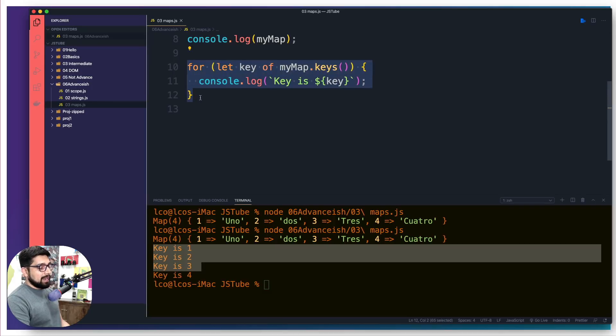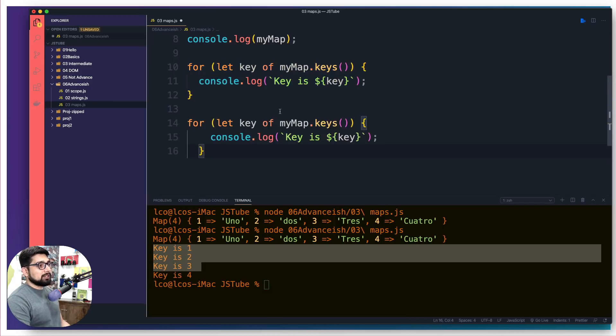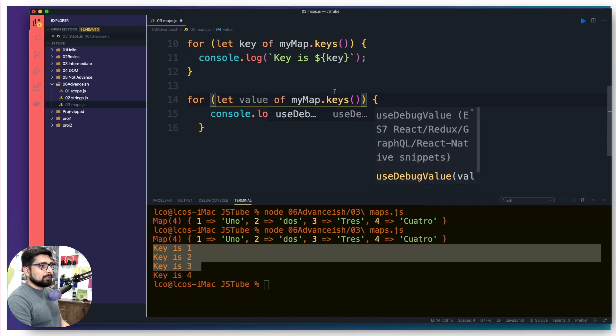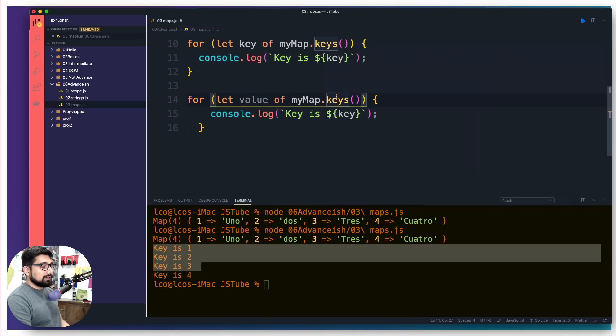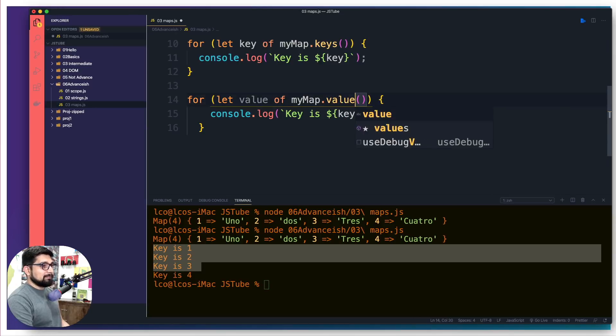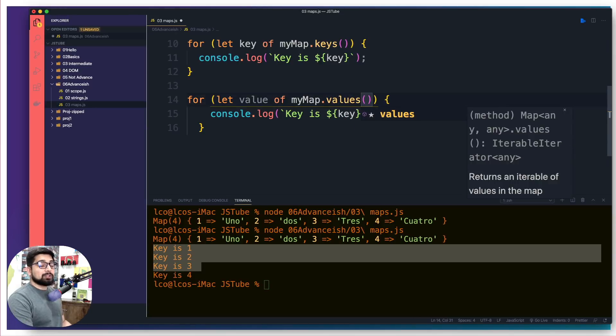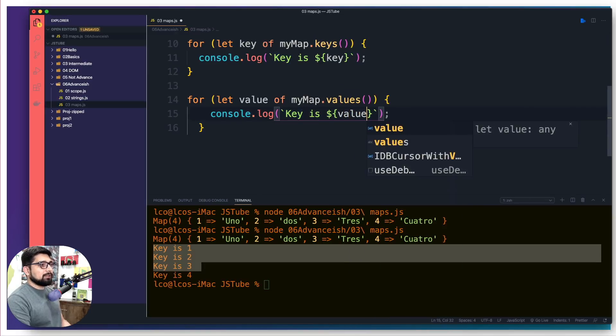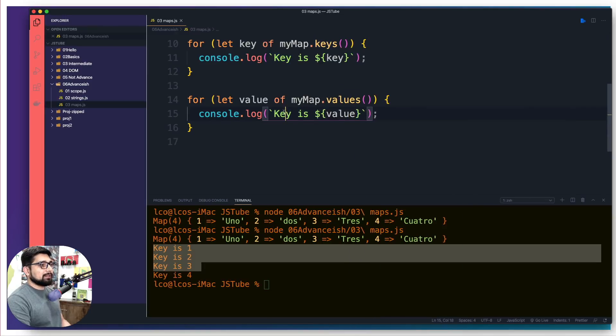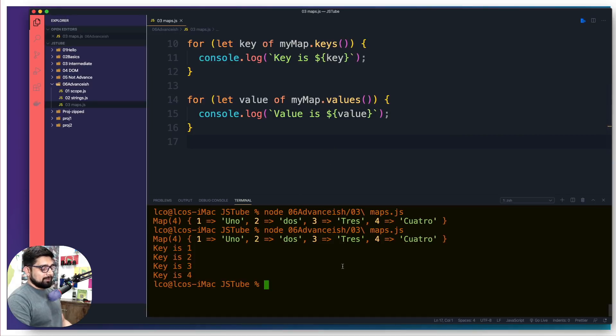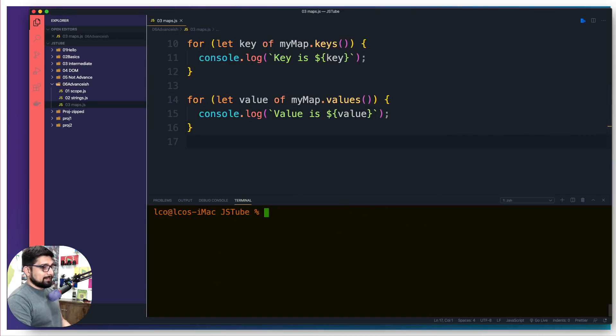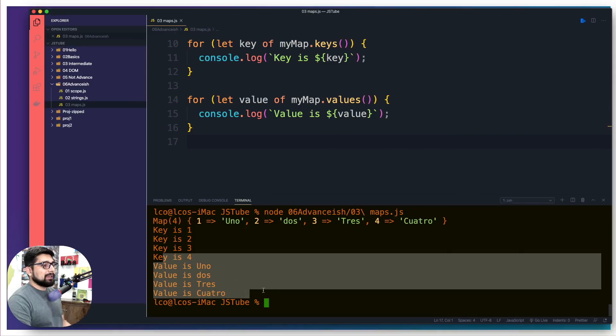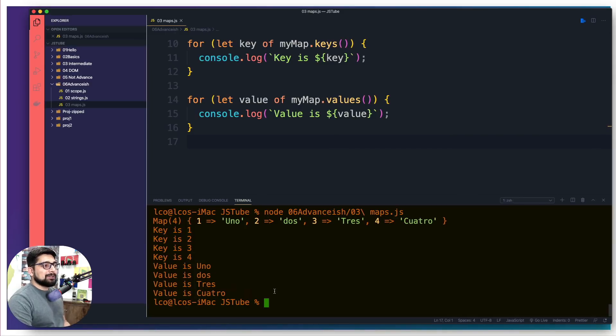What if you want to get not the key but the values? We can actually copy and paste this, change it to value instead of the keys. It changes to values - make sure there's an s at the end - and we just insert this value here. Let's change this one as well to value is. Now we are going to have keys and values.